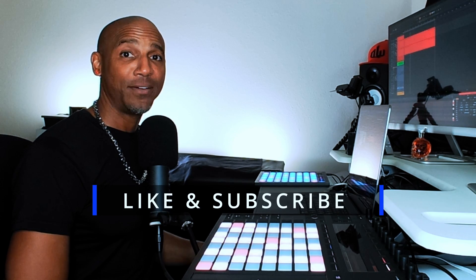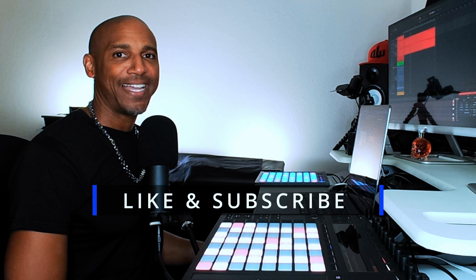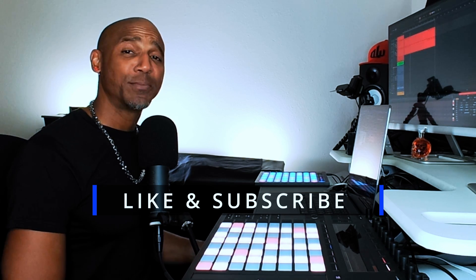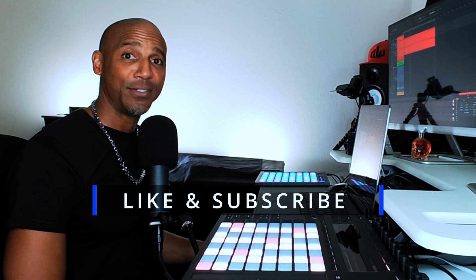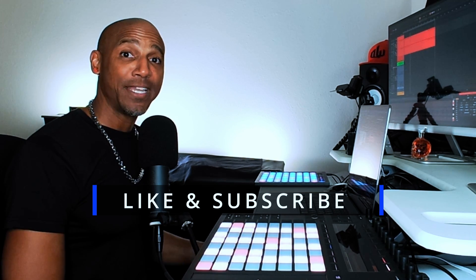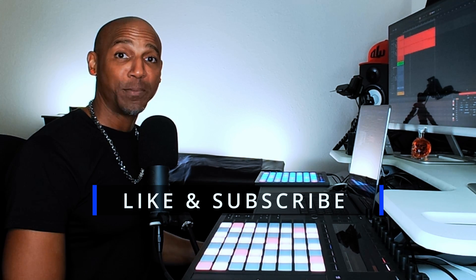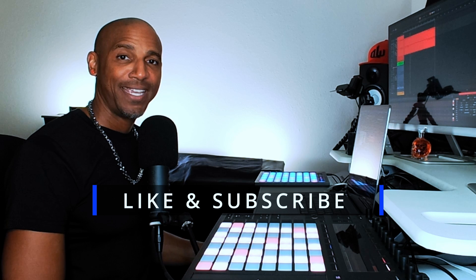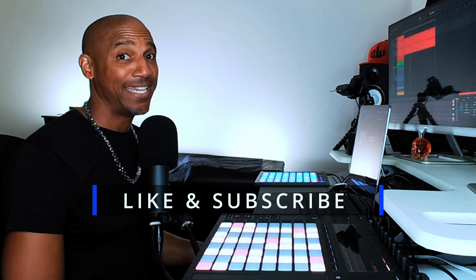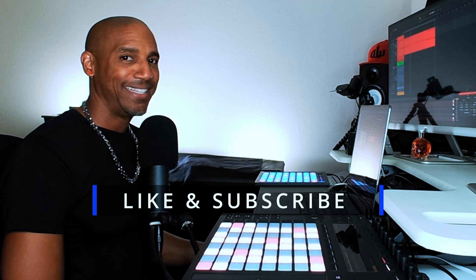Before we listen to how this song came out, hit that like button, subscribe to the channel and click that notification bell for more music production tips and I'll see you in that next video. Let's listen to how we did.